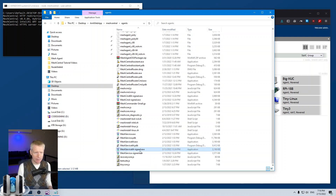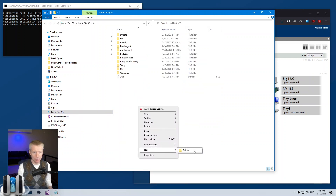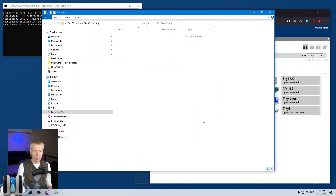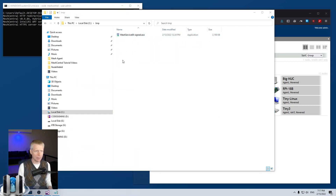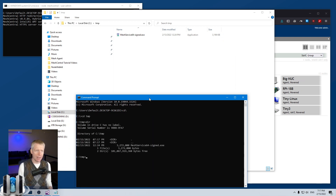I'll grab the 64-bit version of the agent, create a new temporary folder called 'temp', copy the agent there, and open a command prompt and navigate to the temp folder — this is where I'm going to sign the agent.